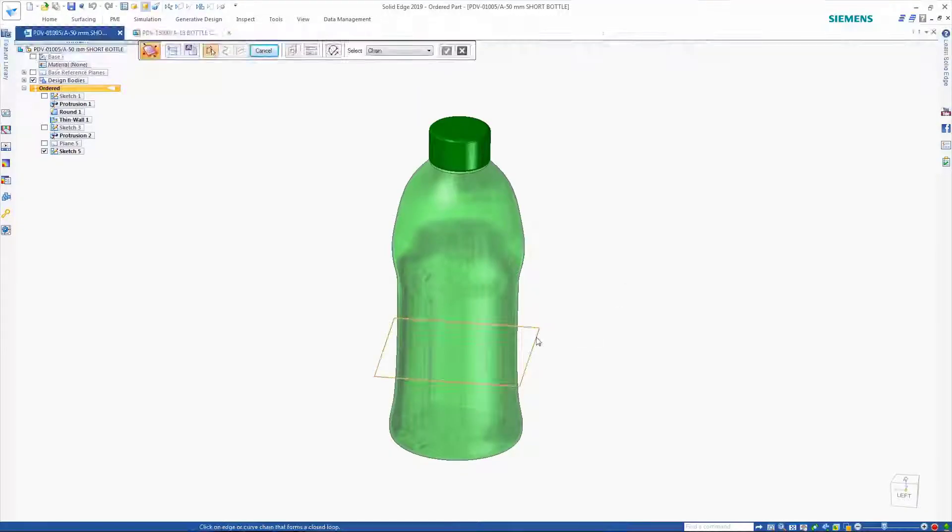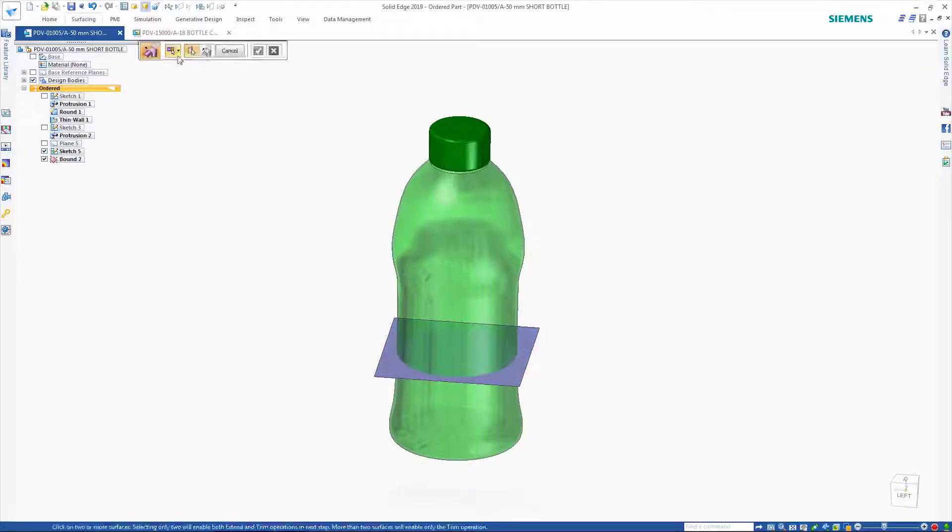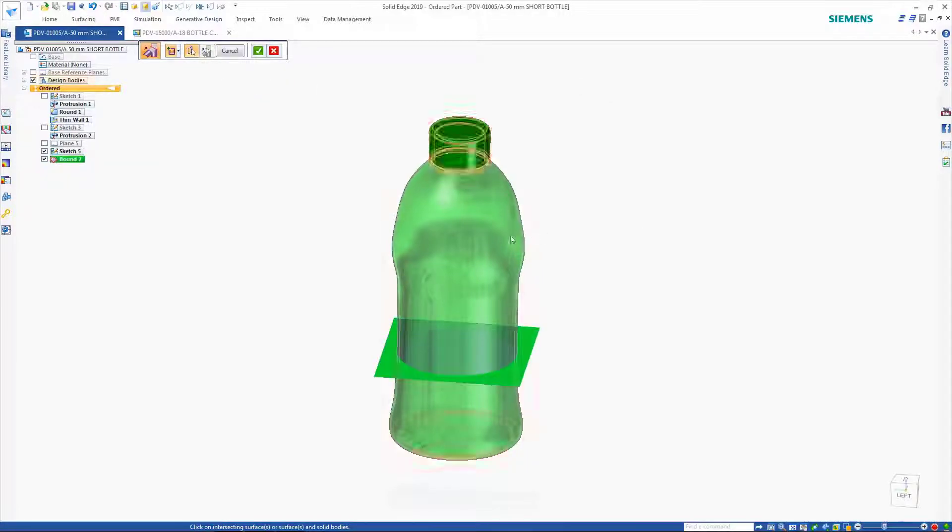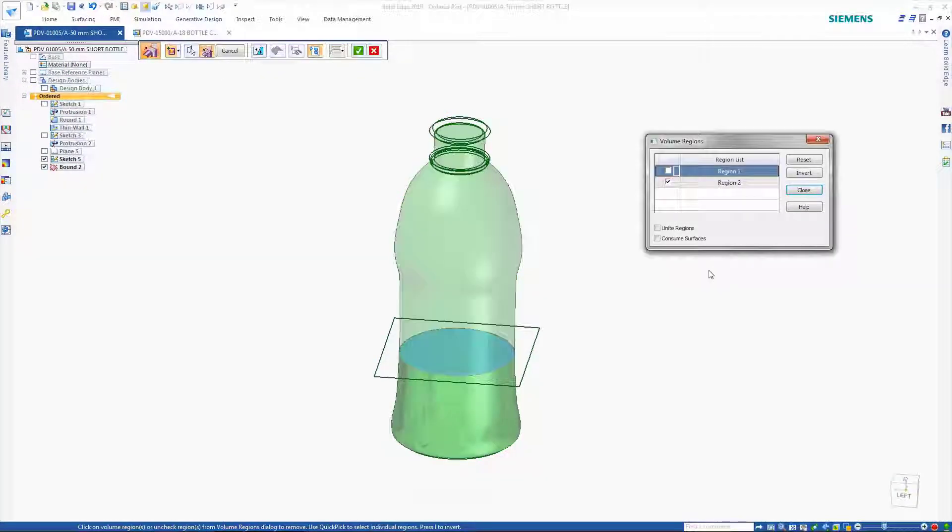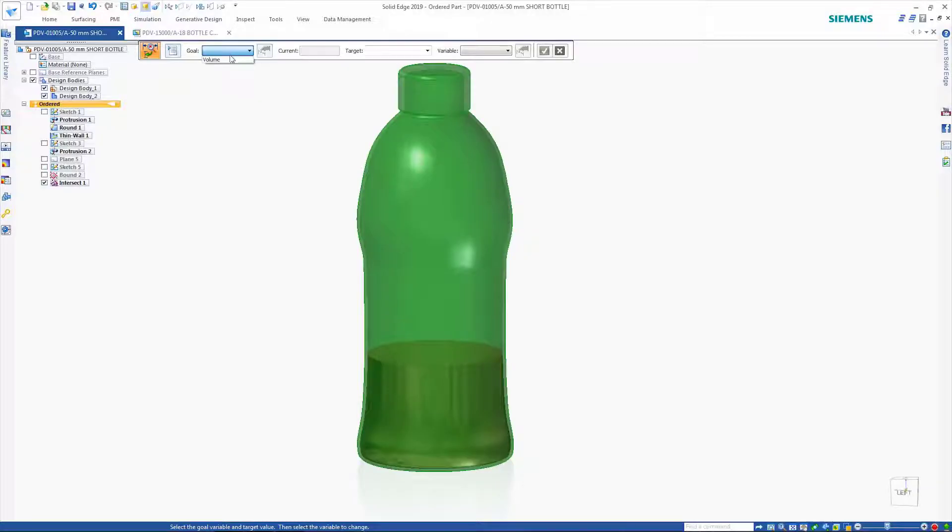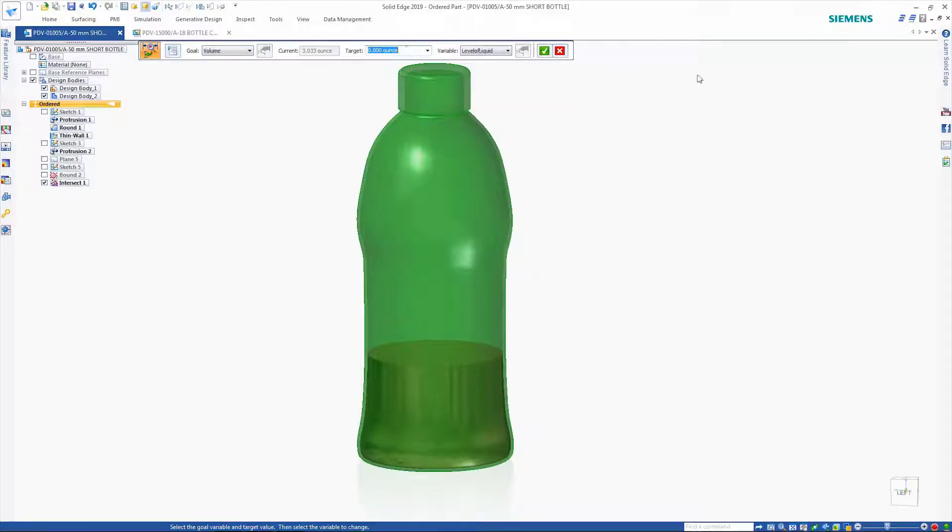Solid Edge also provides a quick way of finding the volume inside any type of container or tank. Here, we might want to find the volume in this bottle when the fluid is at a given level. Intersecting surfaces will automatically find any appropriate volumes.